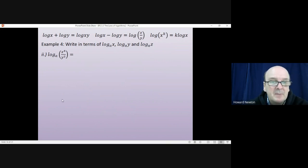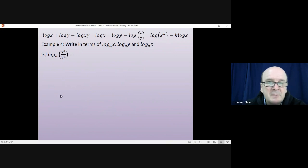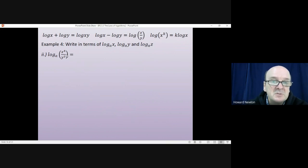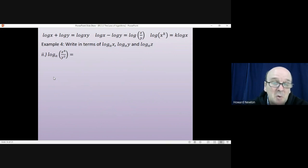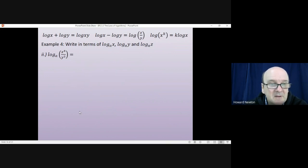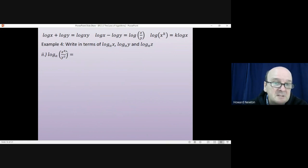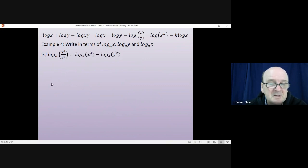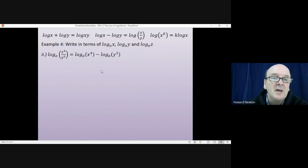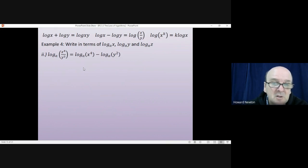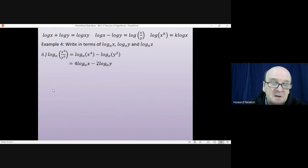Part 2: the logarithm of x⁴ divided by y². Using the division rule, that splits into log(x⁴) minus log(y²). Dealing with the powers gives 4 log x minus 2 log y.